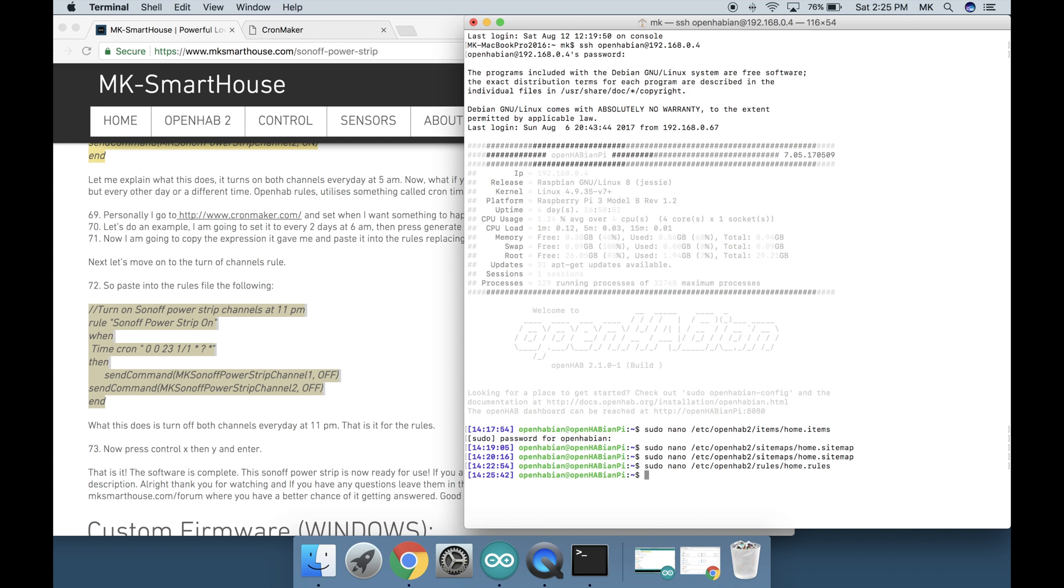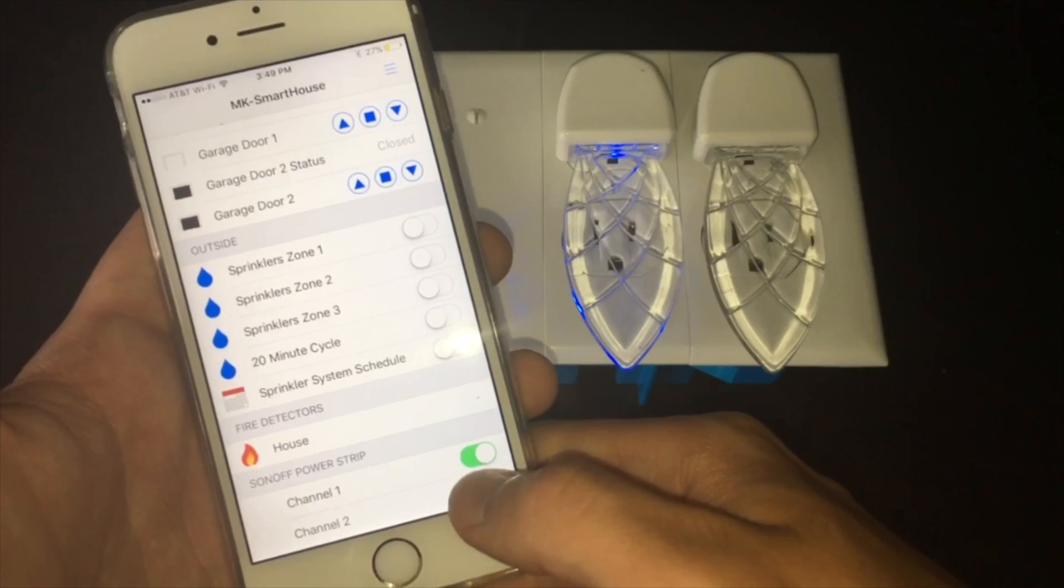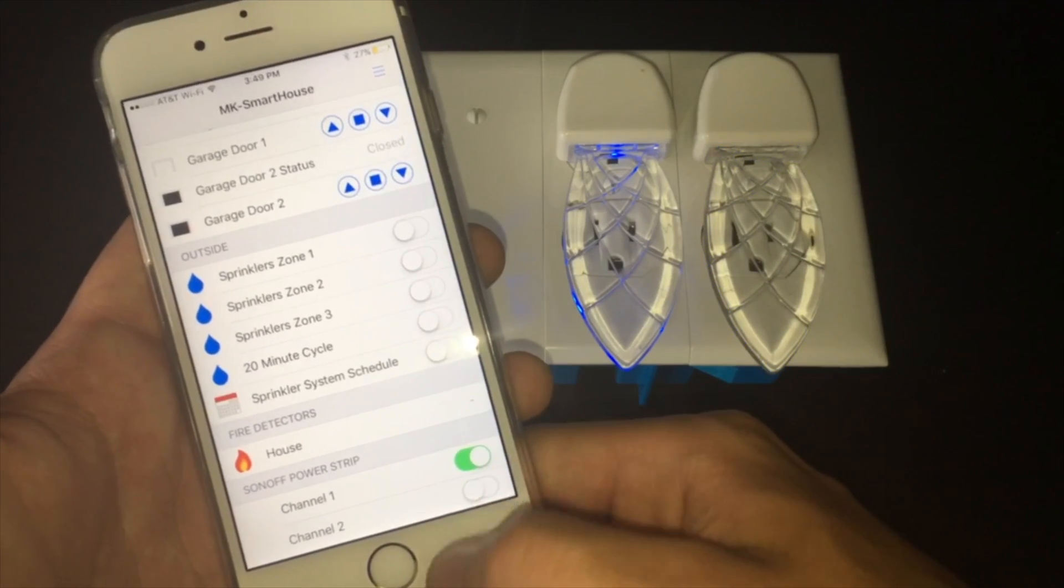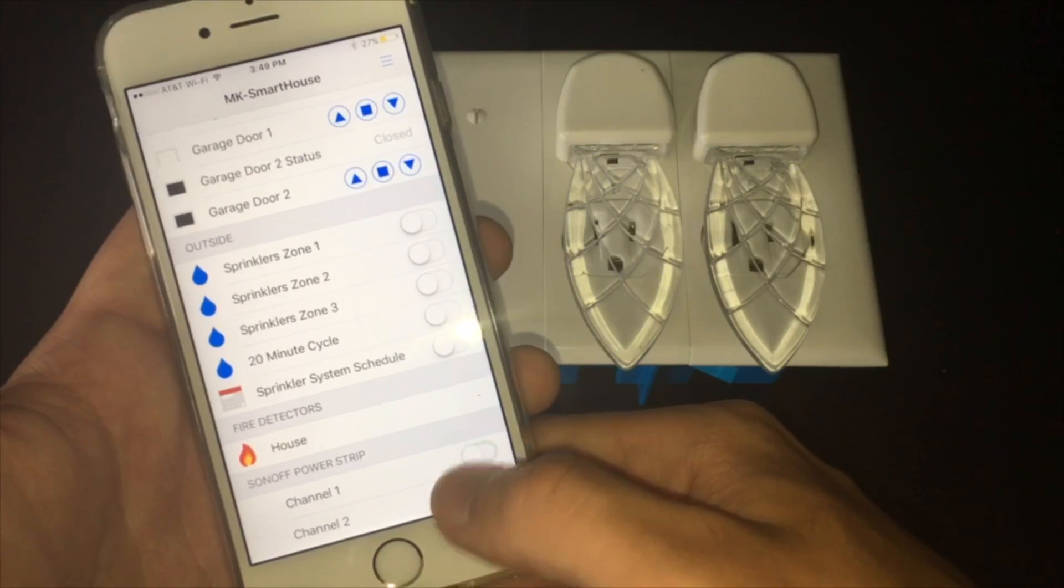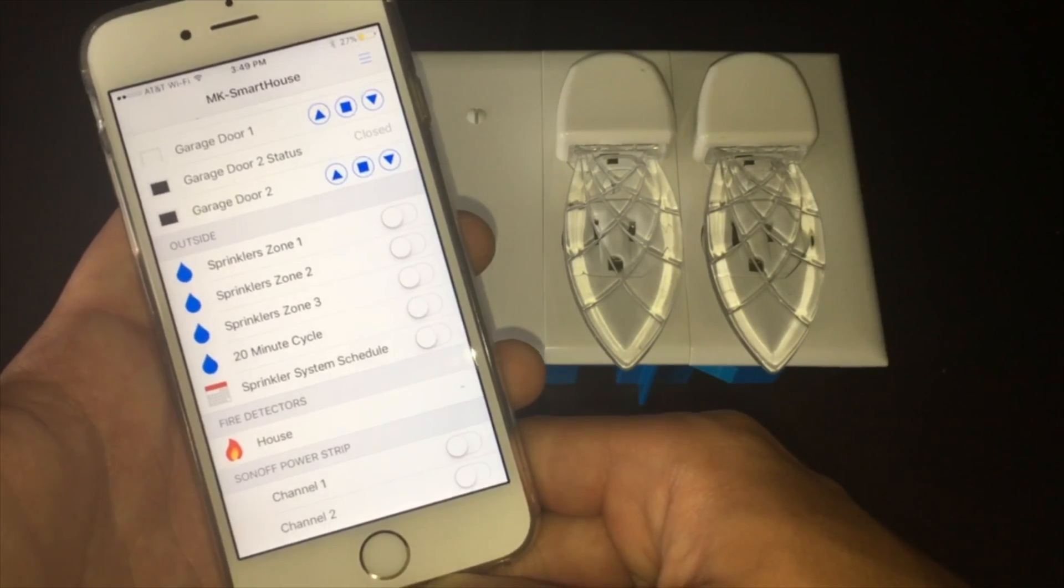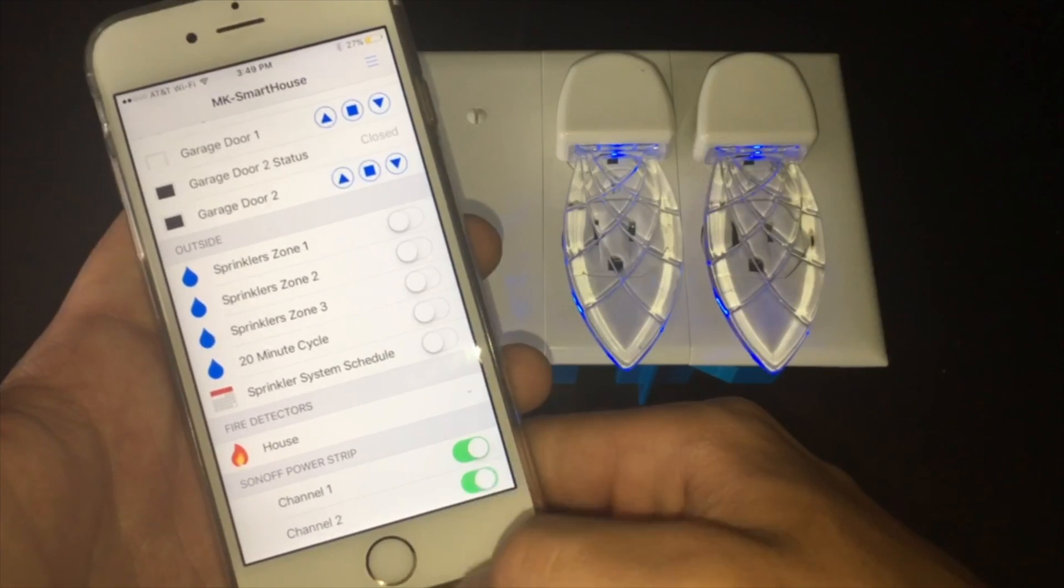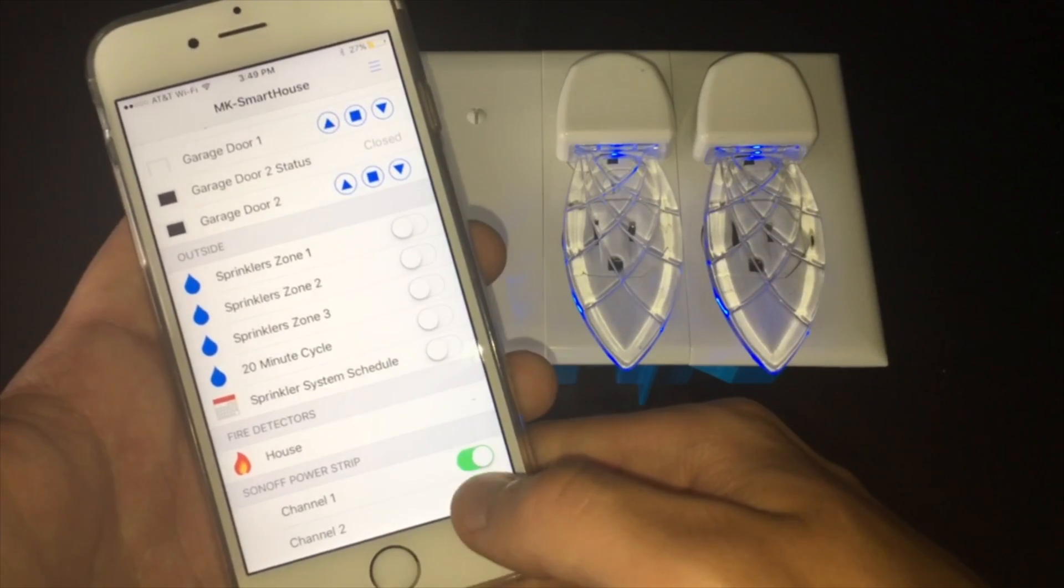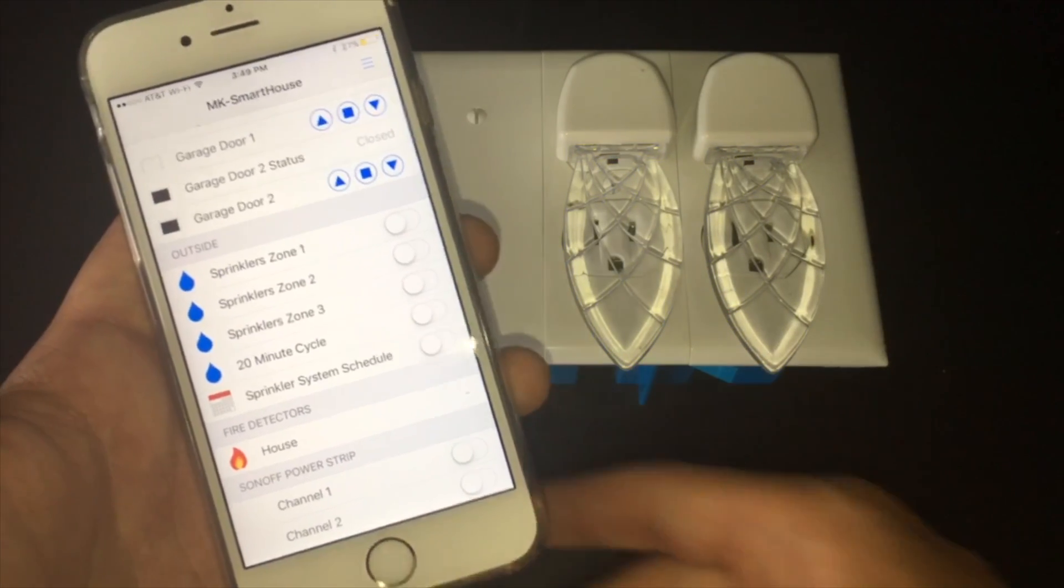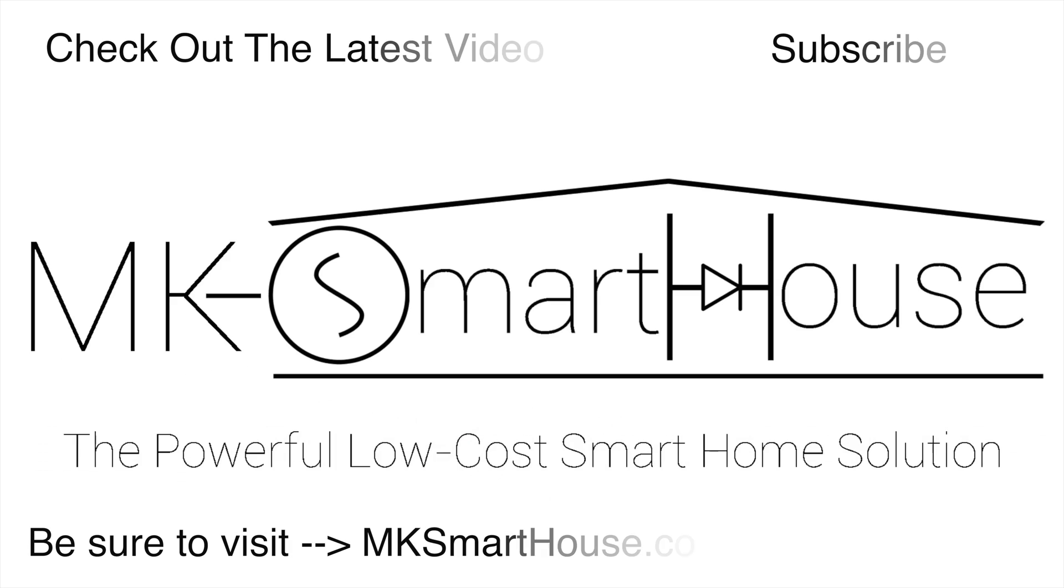That is it. The software is complete. Here is a quick demo of me just using the OpenHAB mobile app and controlling the powerstrip. This Sonoff powerstrip is now ready for use. If you are interested in buying a Sonoff I will leave a link to it in the description. Alright thank you for watching and if you have any questions leave them in the comments section below or head over to mksmarthouse.com/forum. Goodbye.